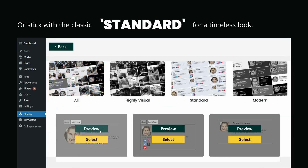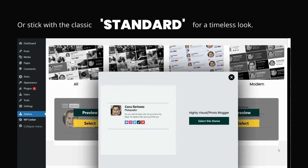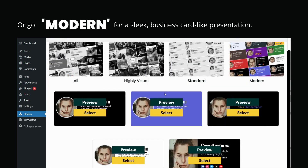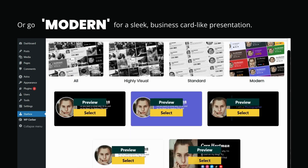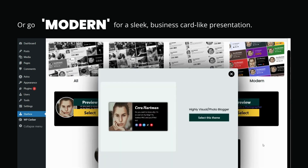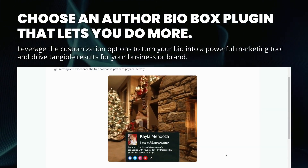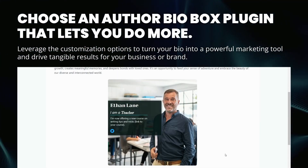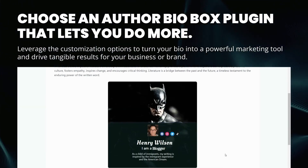Or stick with the classic, standard look for a timeless presentation. Or go modern for a sleek, business card-like style. Choose an author bio box plugin that lets you do more — leverage the customization options to turn your bio into a powerful marketing tool and drive tangible results for your business or brand.